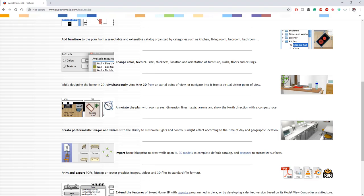Unlike tools like SketchUp that keep bringing up tons of updates and calling them features, these guys simply promise what they can and cannot do. What we're going to do today is look at this software, get you through it, and then export it into Twinmotion, render it, and see the amazing things you can use it for.